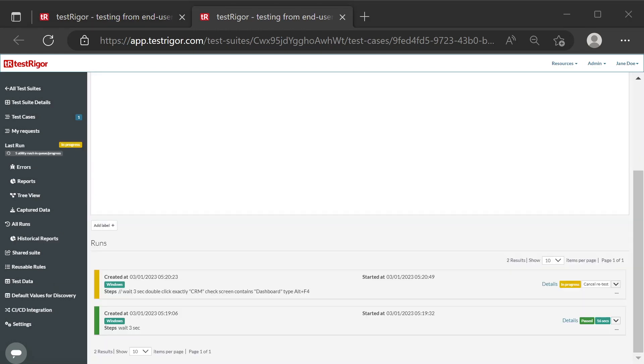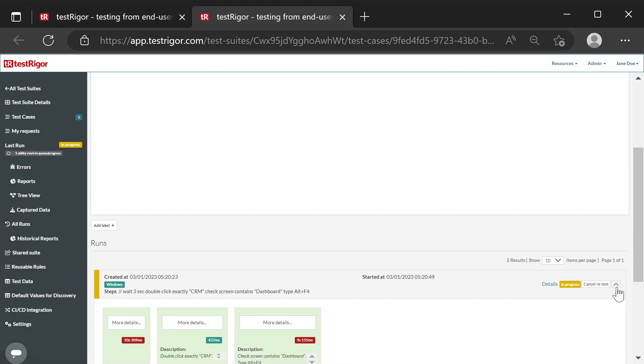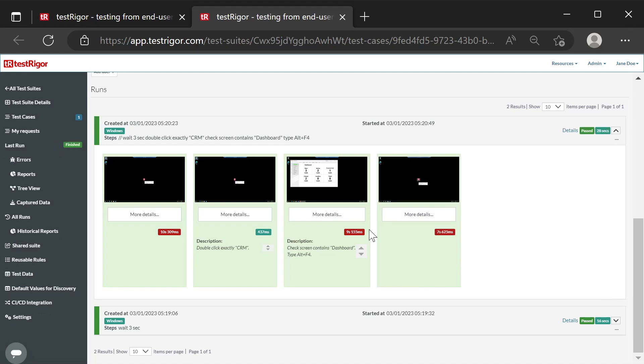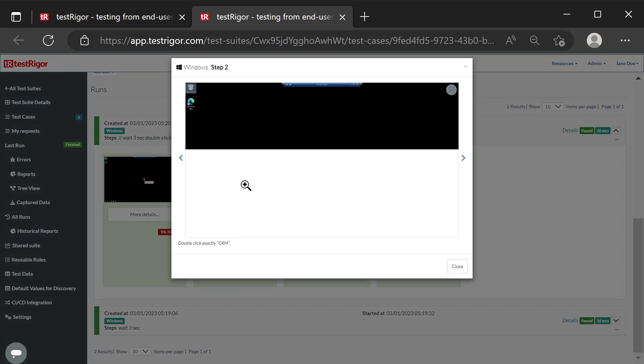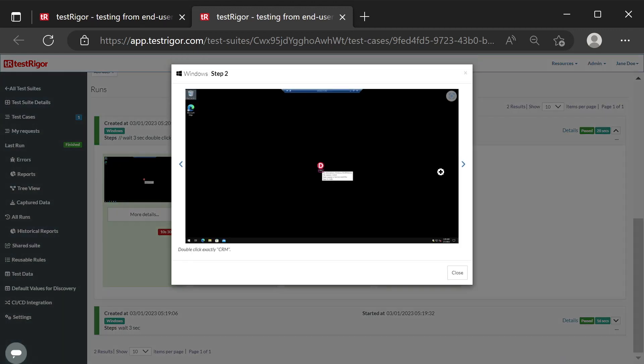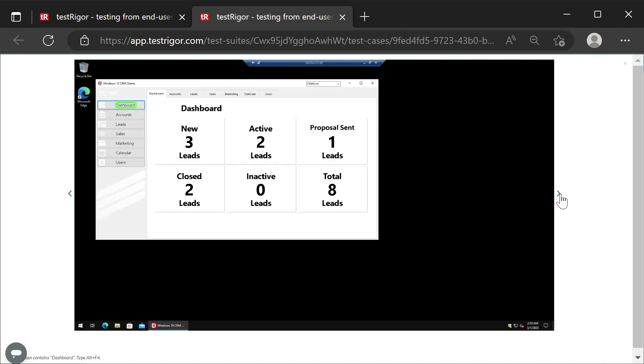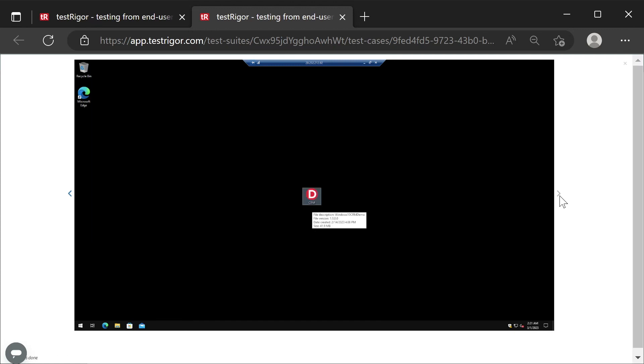The executing test case and all its earlier runs are displayed below the editor. Let's see the details. On the screenshot, the caption of the CRM icon is highlighted. The application was started. We see the green highlight of the found caption Dashboard, and in the following screenshot, we see that the application was closed successfully.